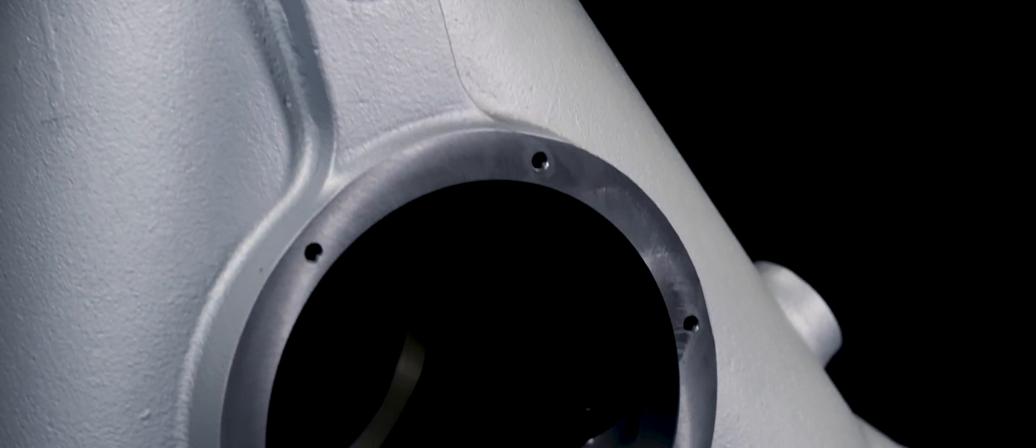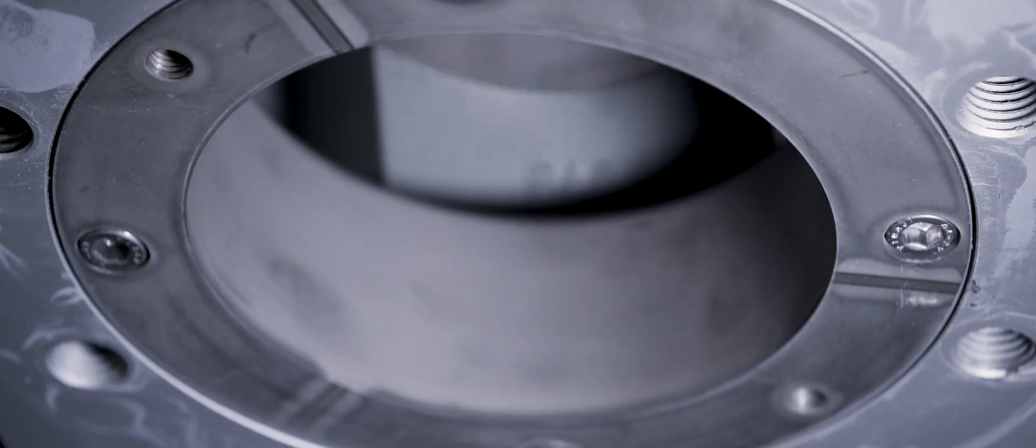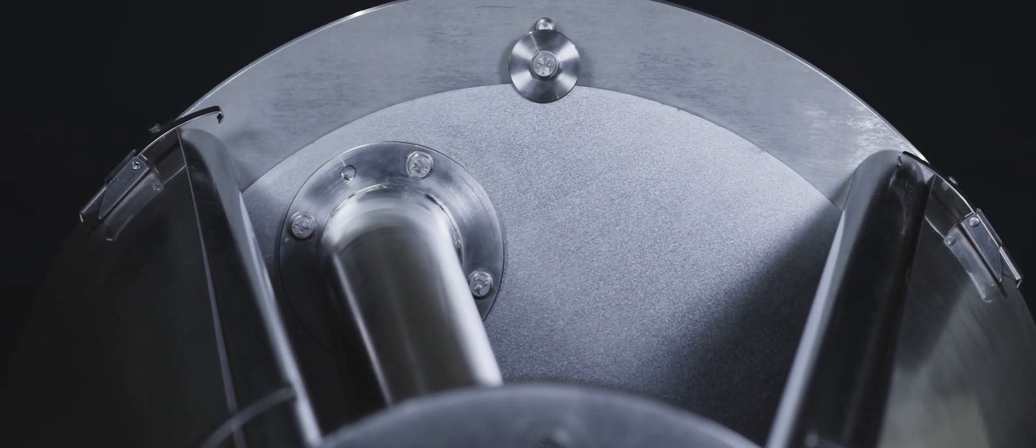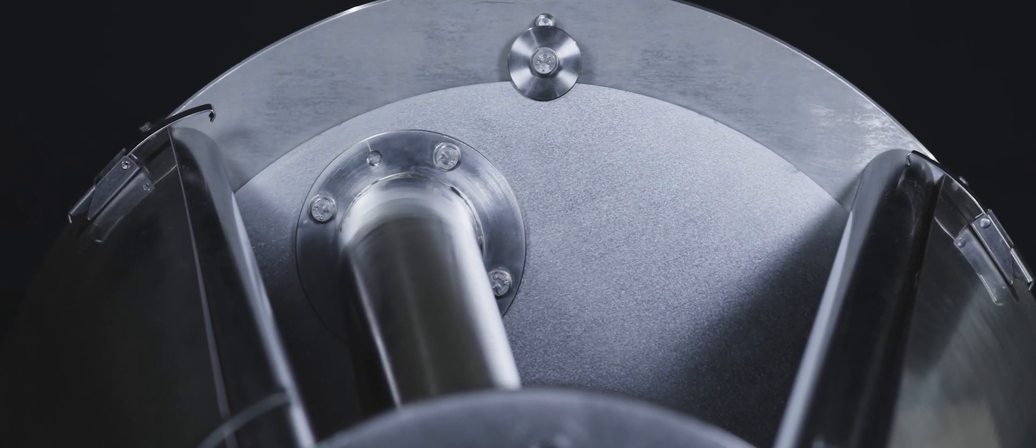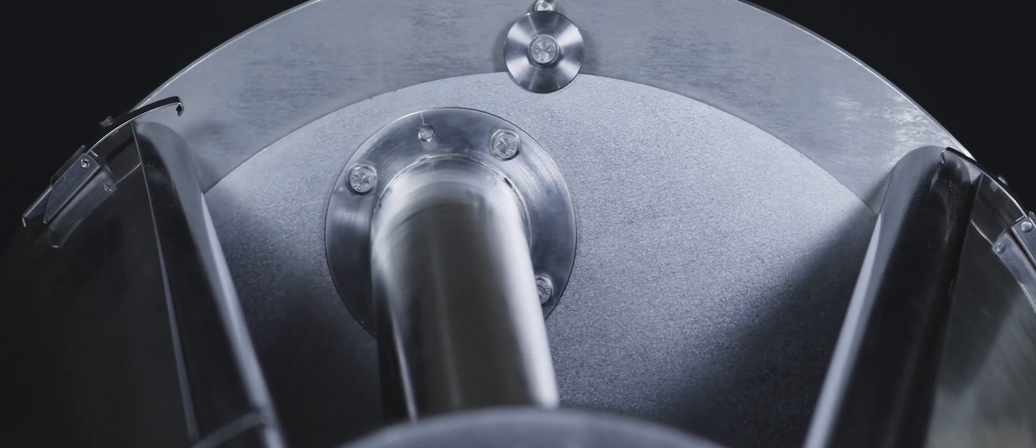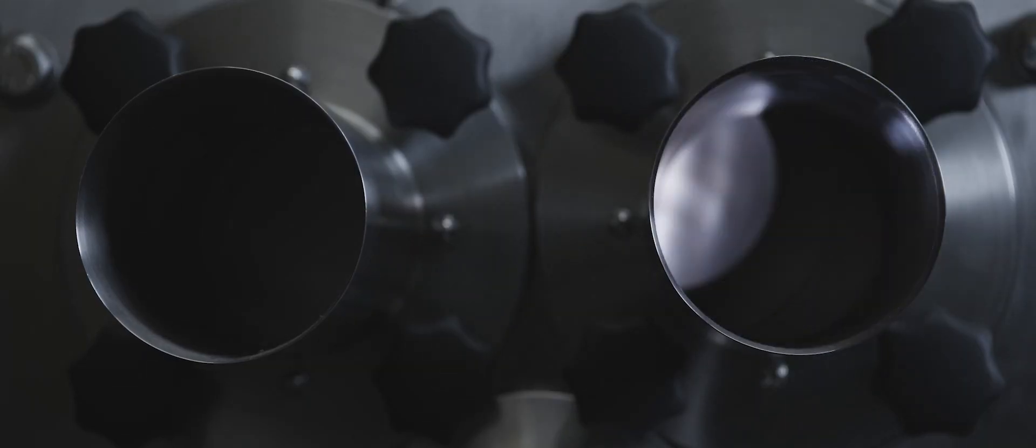That's why after almost three decades we're proud that major players in the global bulk solids handling industry trust us with the production of their diverters.